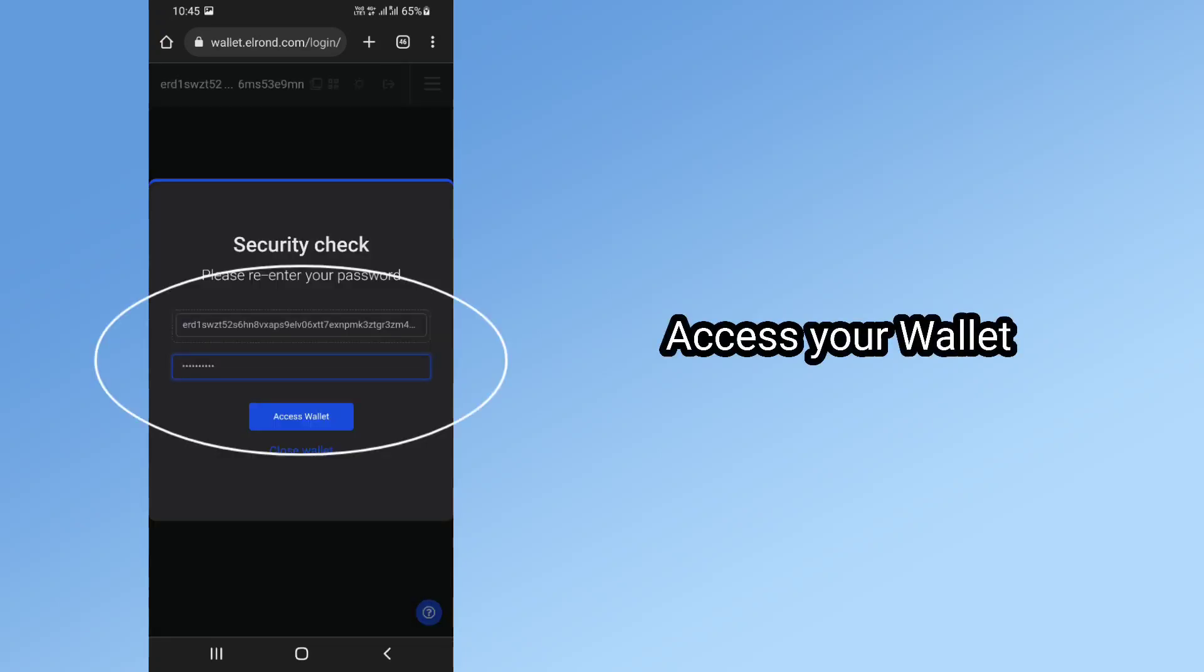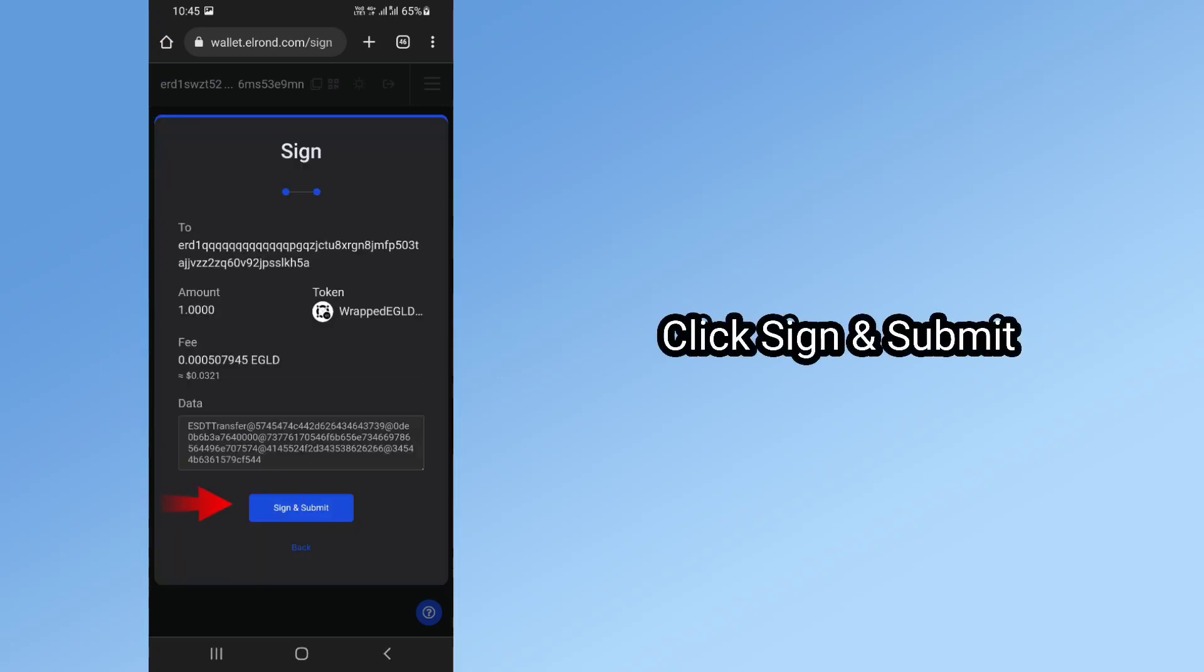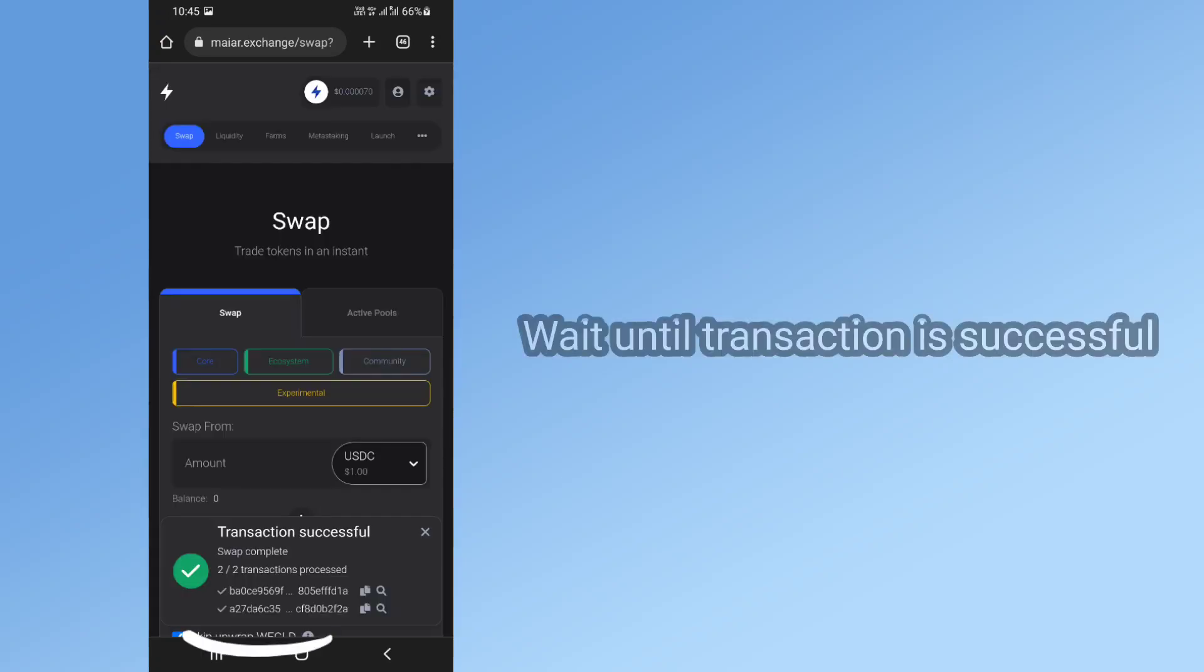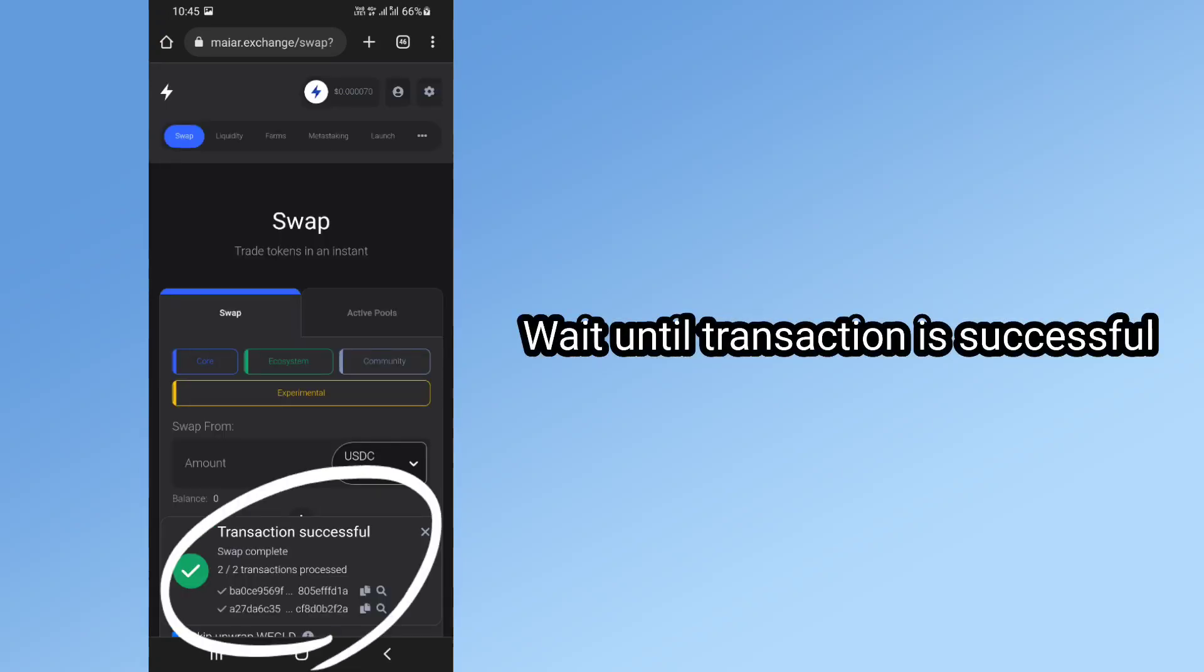Access your wallet. Click Sign and Submit. Wait until the transaction is successful.